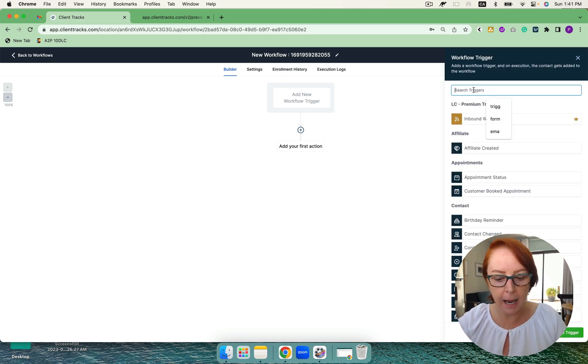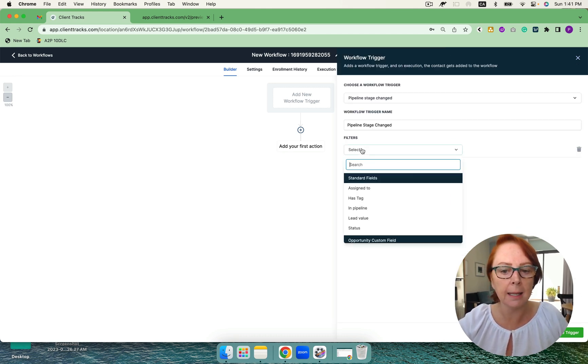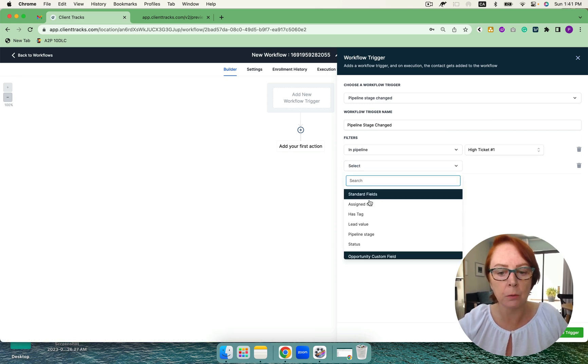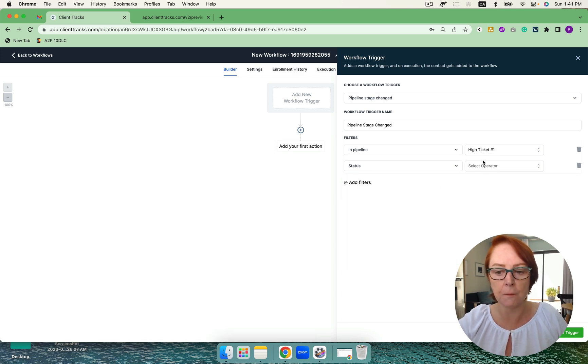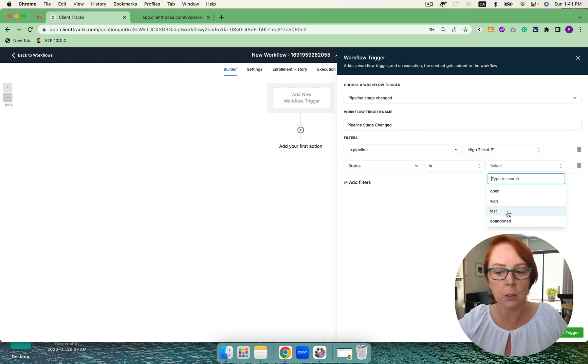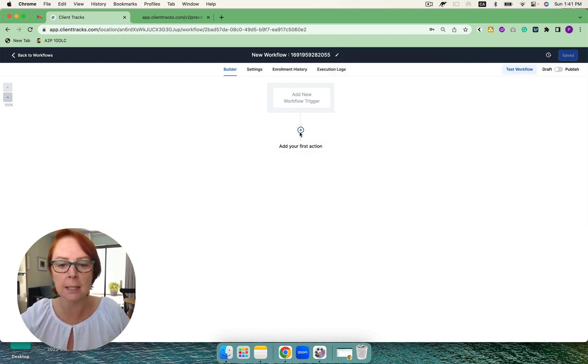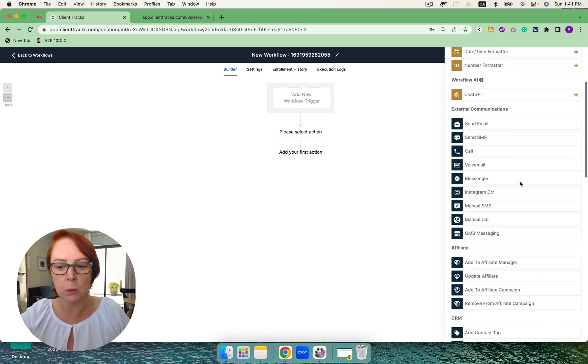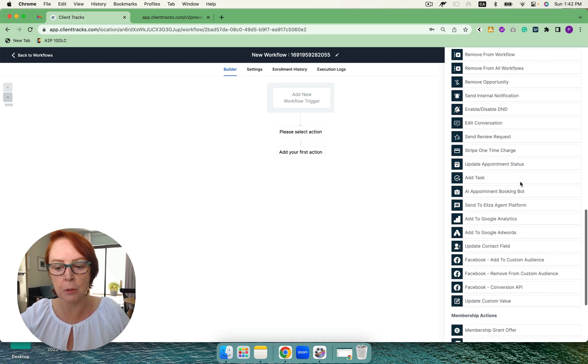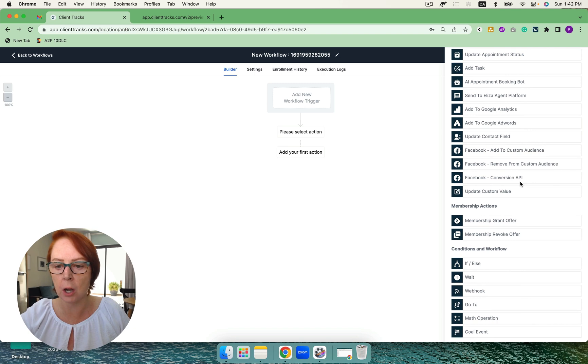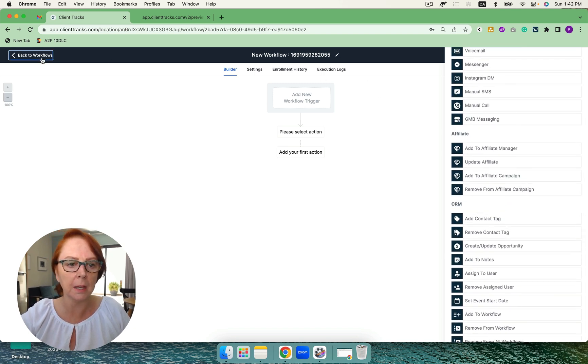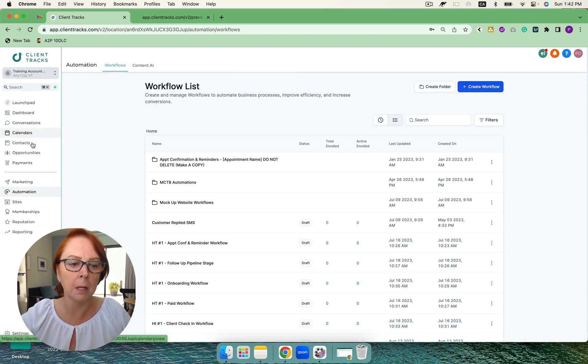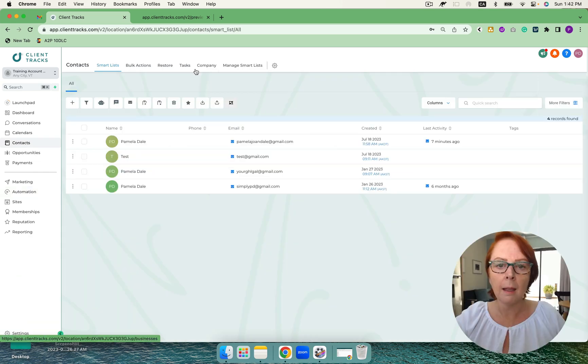So if I look at a pipeline stage change here as a trigger, I can absolutely choose in the pipeline. And then I can also filter down to who's assigned to pipeline stage status. So if I moved it over to is open, won, or lost, or abandoned, then I have a bunch of actions that are available to me as well. So sending emails, workflows, removing contacts, granting an offer, if then add an appointment, all sorts of things. It's a very powerful system. From that one contact, I can do so much.